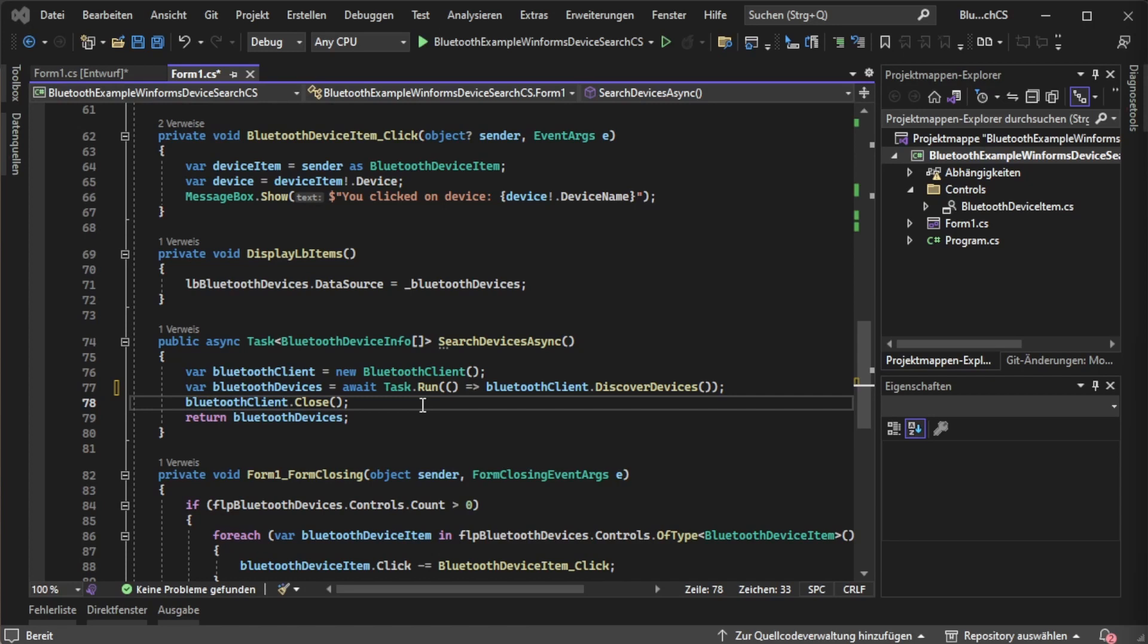Maybe it could be better to keep some instance open or not close it every time but so far I didn't get much experience from trying different things here. Feel free to tell me your experiences in the comments. At the end of this function we are returning the found devices.